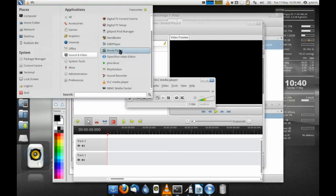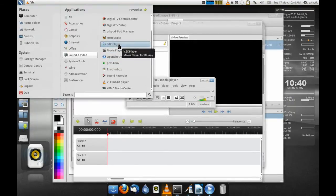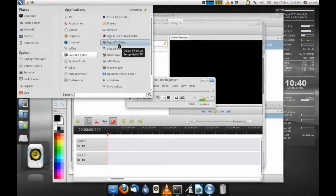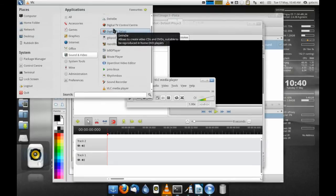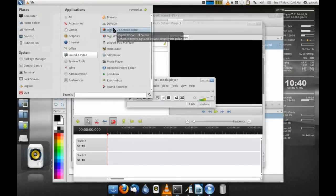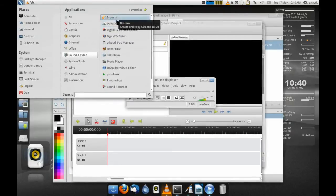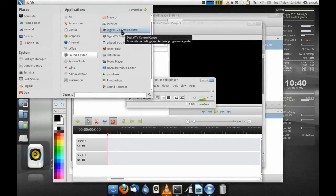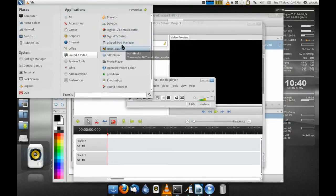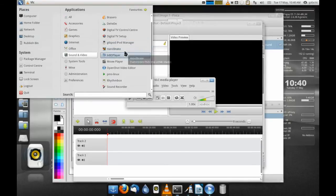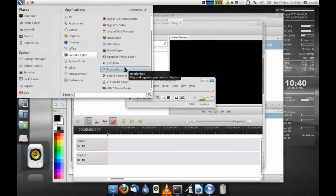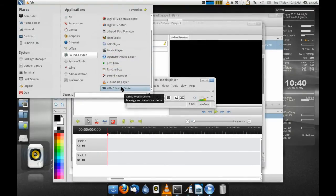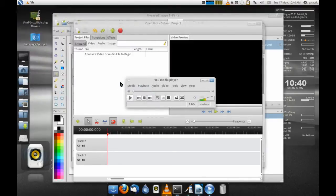Like Handbrake, for example, the Linux Blu-ray player. We've got DVD authoring, Digital TV Control, GTK Pod for iPod management, OpenShot, and XBMC Media Center, which again is a wonderful application.